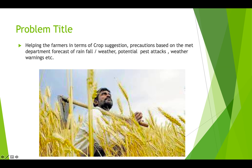The problem title here is helping farmers in terms of crop suggestions, precautions based on the meteorological department for rainfall, weather potential, pest attacks, weather warnings, and general guidance to farmers on what to really sow based on the weather patterns — and in short, help the farmer to grow better produce, earn more profits, and have a sustainable life.